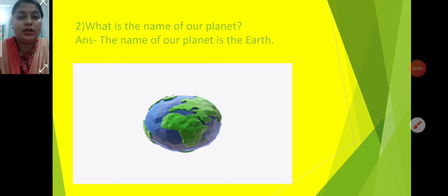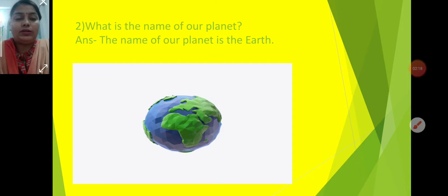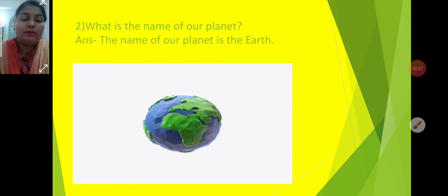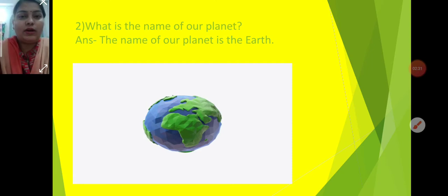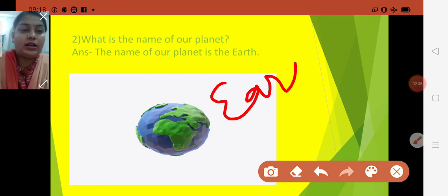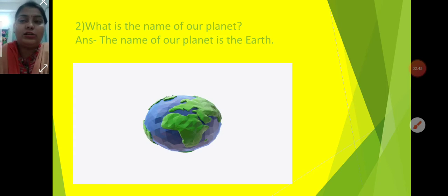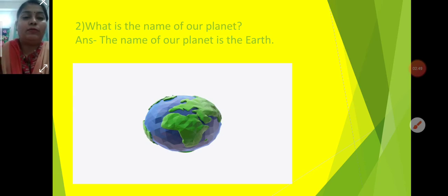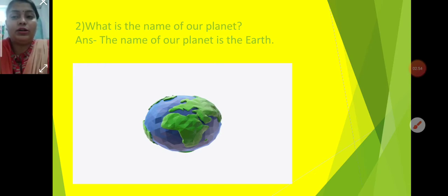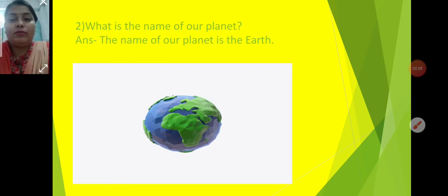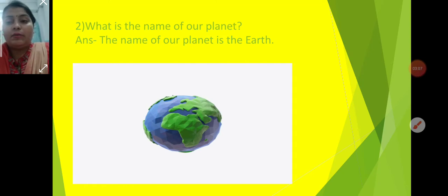The second question is: what is the name of our planet? There are eight planets in our solar system. Our planet's name is Earth — E-A-R-T-H. It is surrounded by blue color and green. Earth is round in shape. We live on Earth. It is also called the Blue Planet because it is surrounded by water and air.